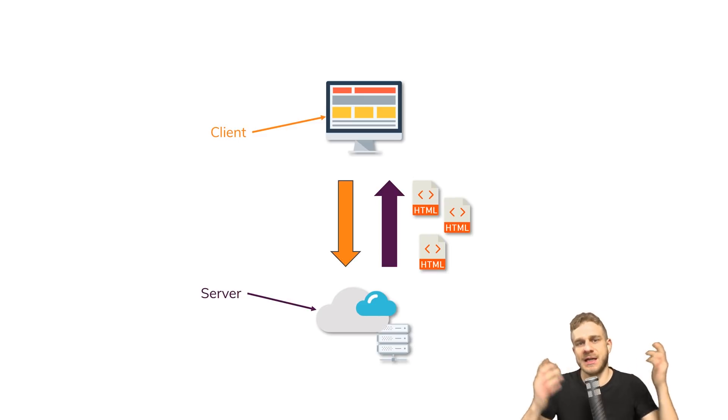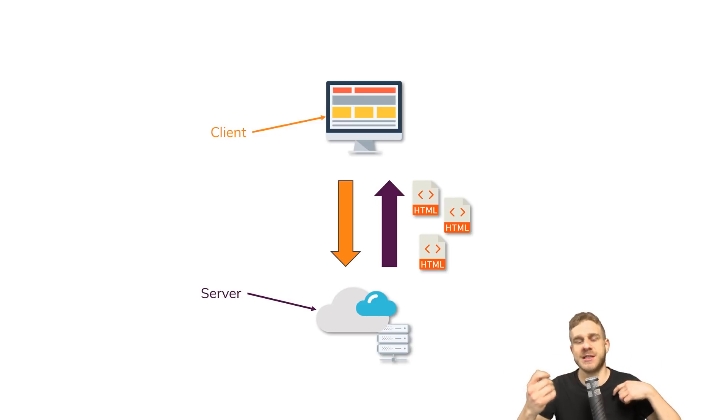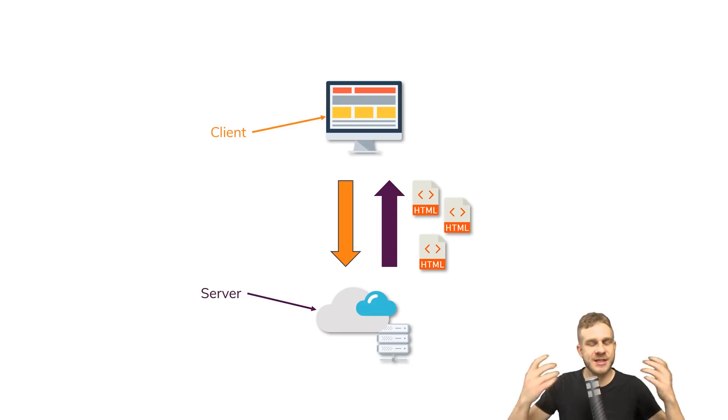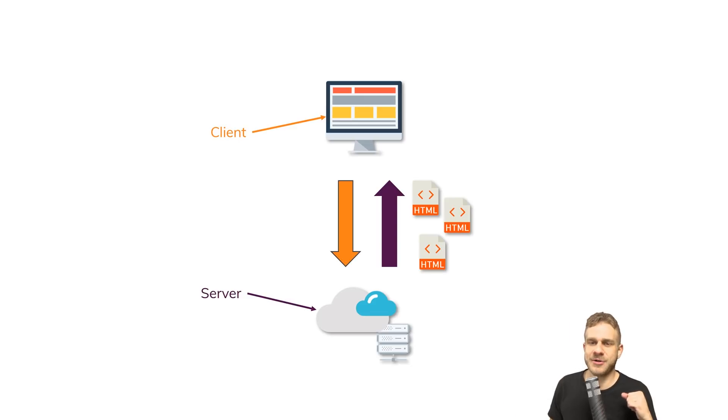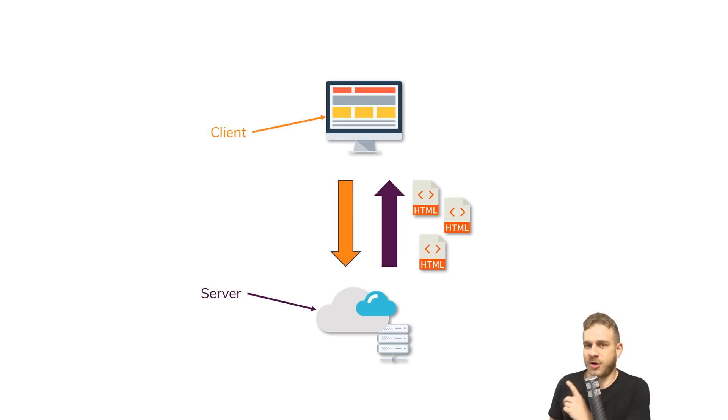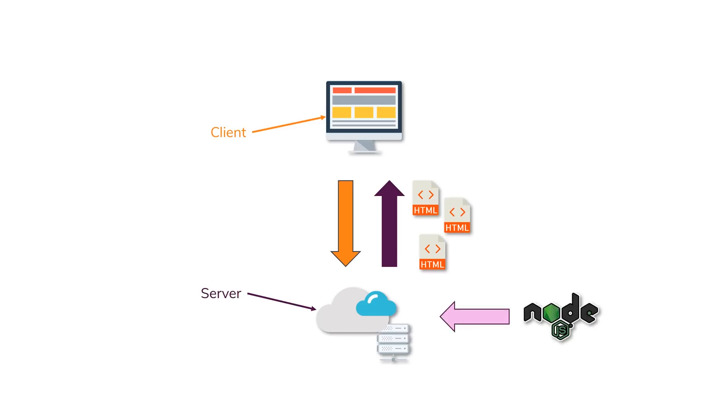The server and client exchange requests and responses, for example, HTML pages sent back to the browser to render, and Node.js comes into play on the server.